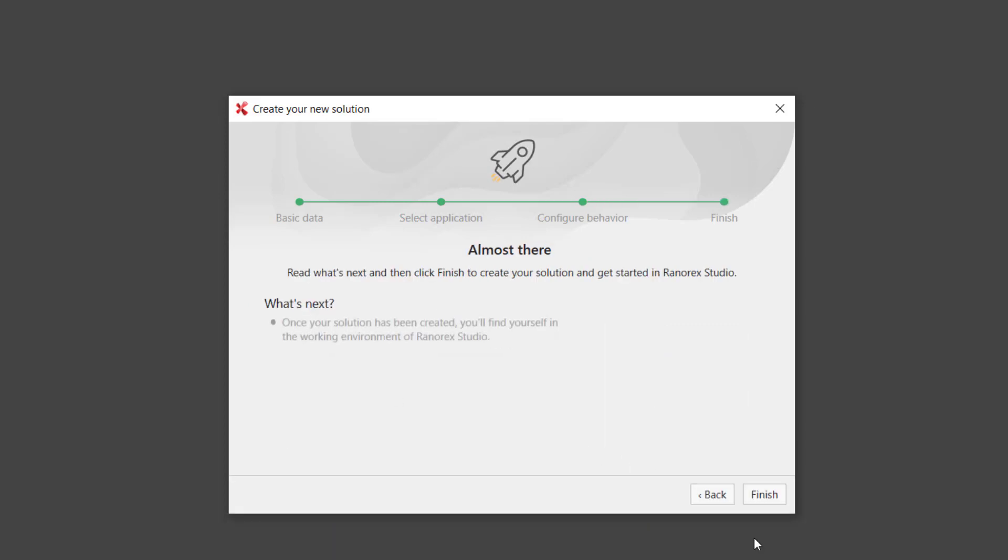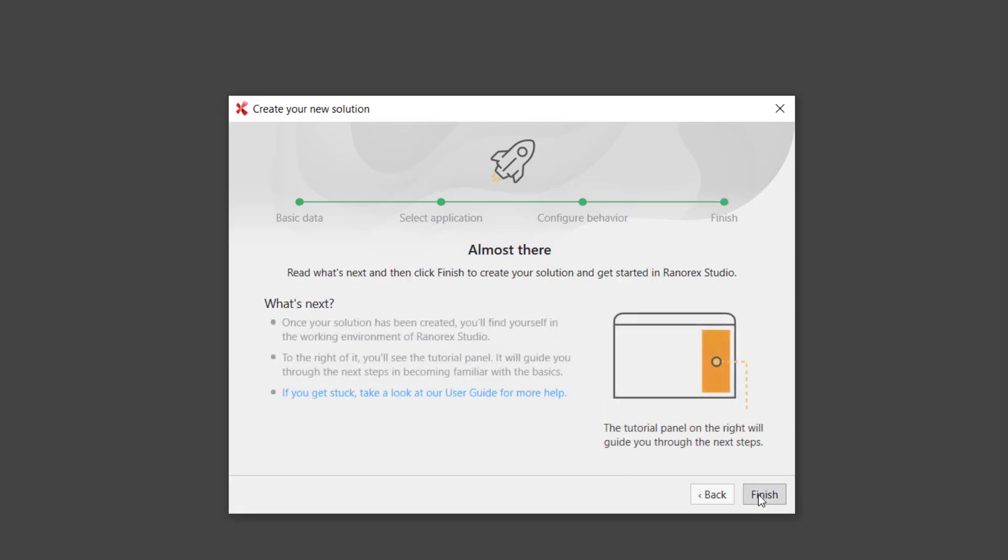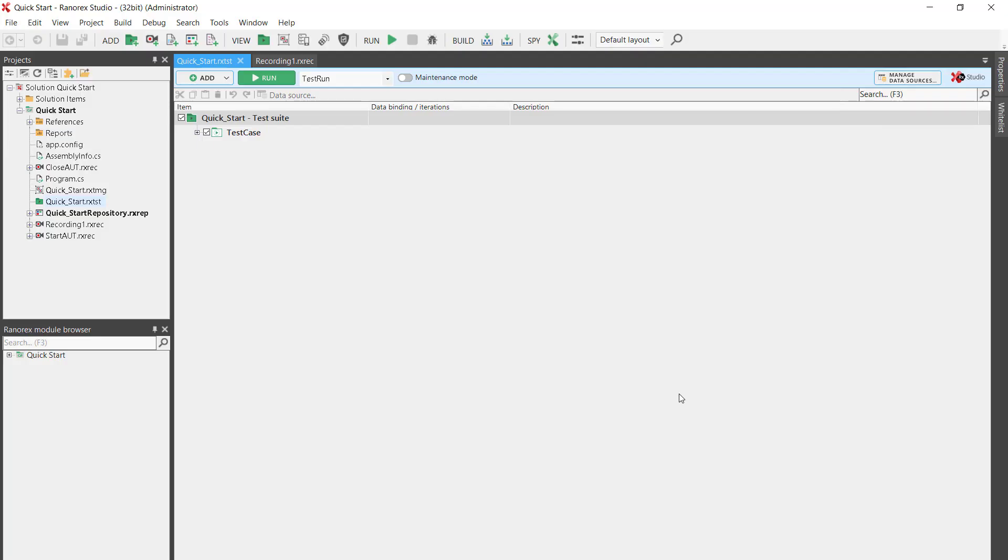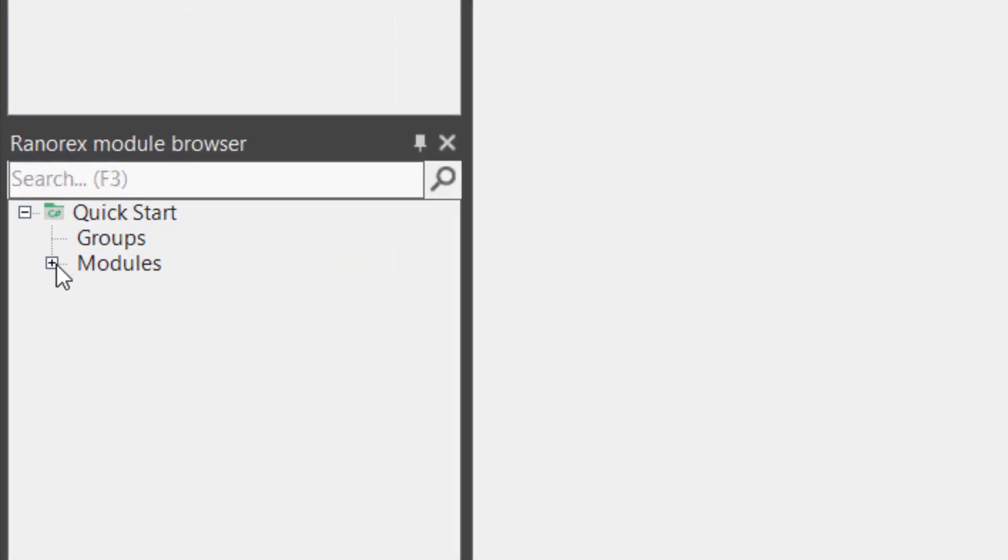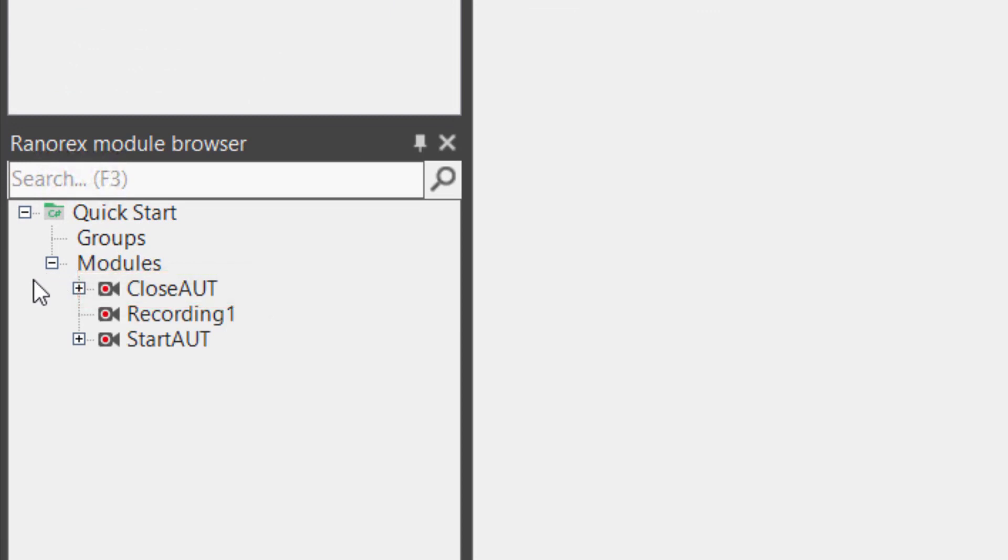The Ranorex Studio user interface appears with your new solution. The Module Browser contains three modules: one to close the demo app, one to open the demo app, and a single empty recording.